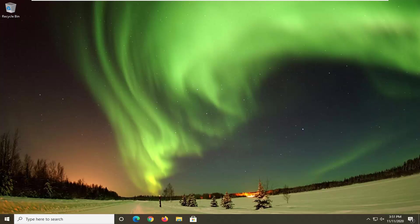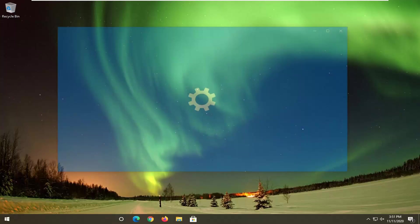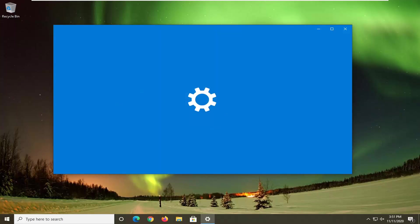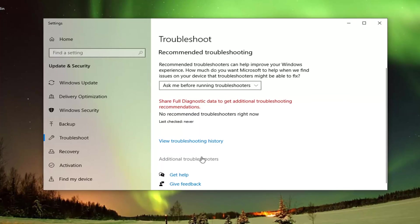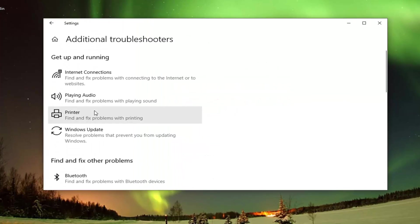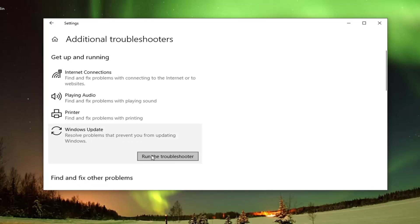Another thing we can try would be to open up the Start menu and type in Troubleshoot. Best results should come back with Troubleshoot Settings — go ahead and left click on that. Select Additional Troubleshooters on the right panel, and then underneath Get Up and Running, select Windows Update, which resolves problems that are preventing you from updating Windows, and go ahead and select Run the Troubleshooter.